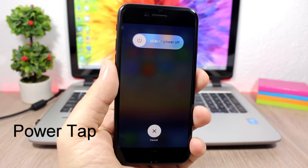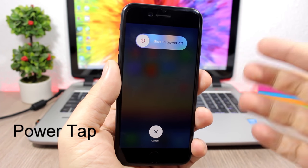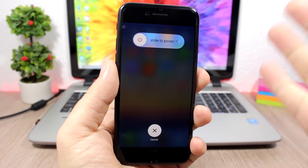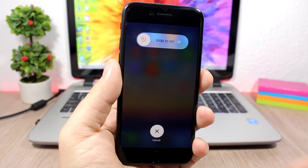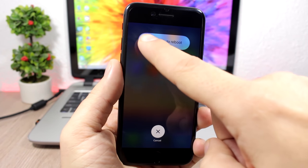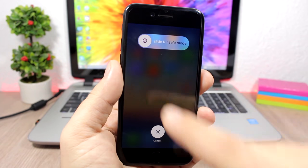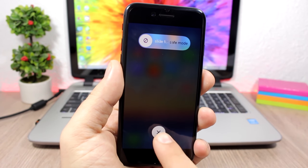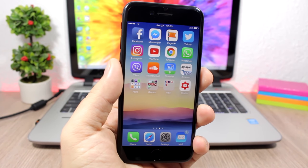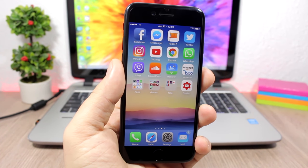Power Tap: this tweak adds more options to the power-down menu of your device. Normally you would only have Slide to Power Off, but with this tweak you also get Slide to Reboot, Slide to Respring, and Slide to Safe Mode — three new options added to the power-down menu.